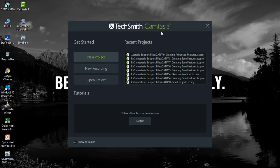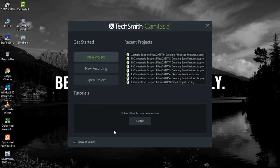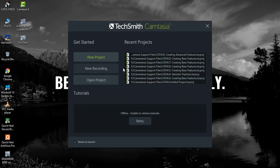In TechSmith Camtasia, if you have created any recent files, they would show here. It also has tutorials available in online mode if you are connected to the internet, but the software creates problems when using the internet. You have three options available: New Project, New Recording, and Open Project. Already-created projects can be opened from here.